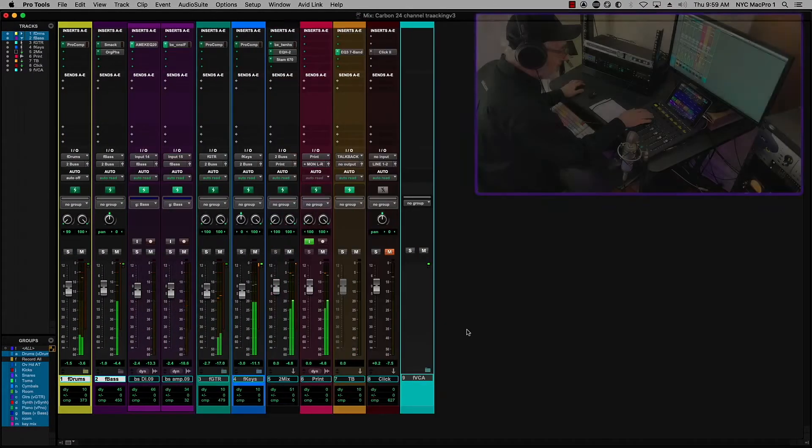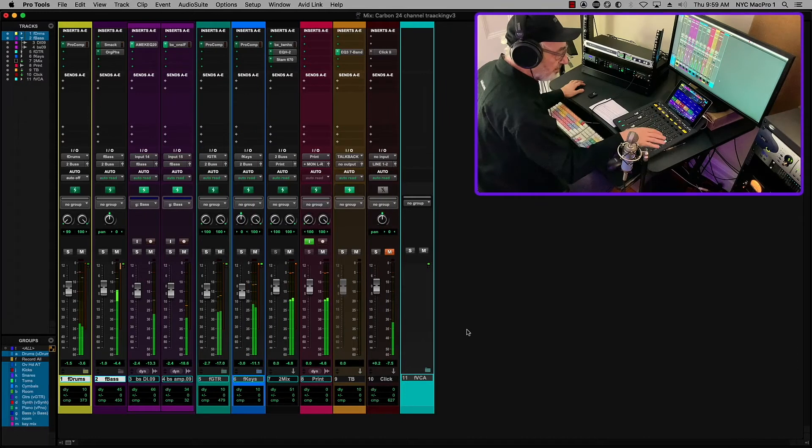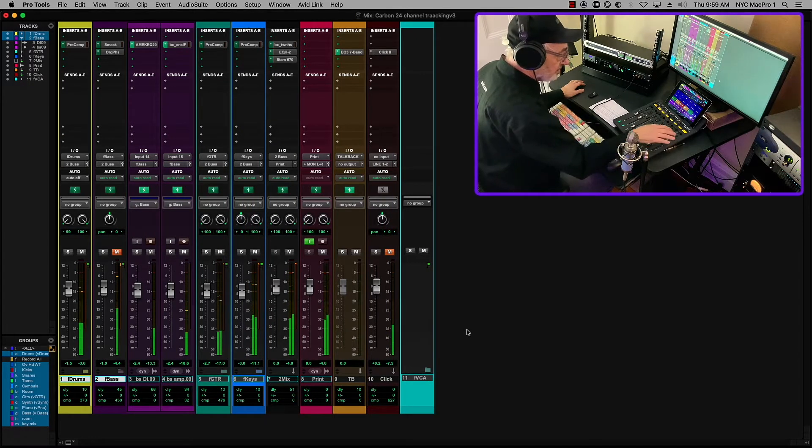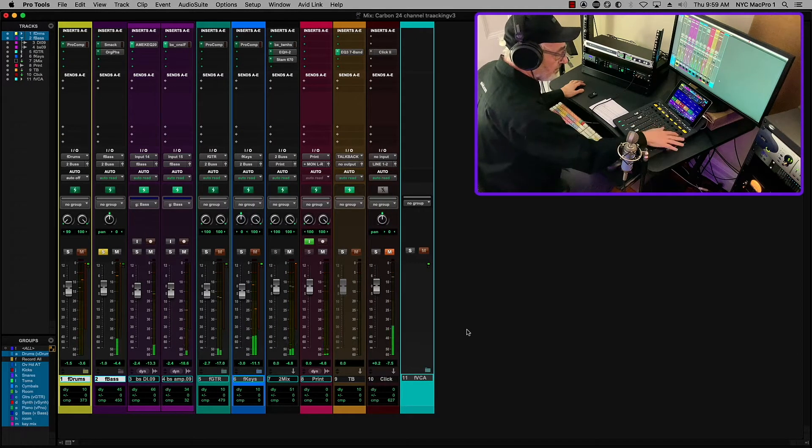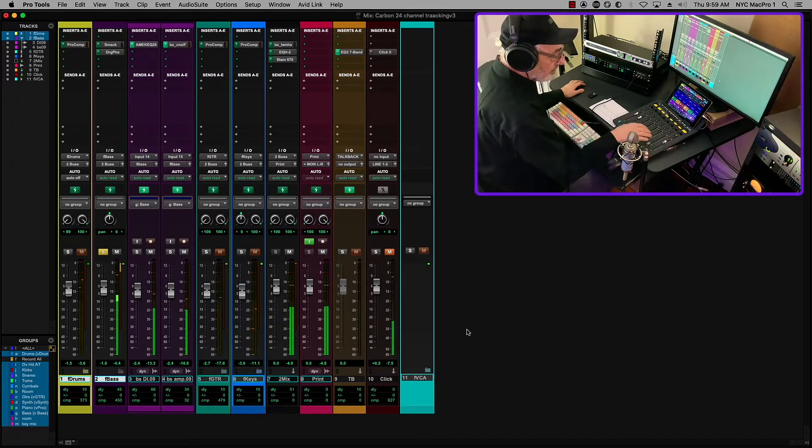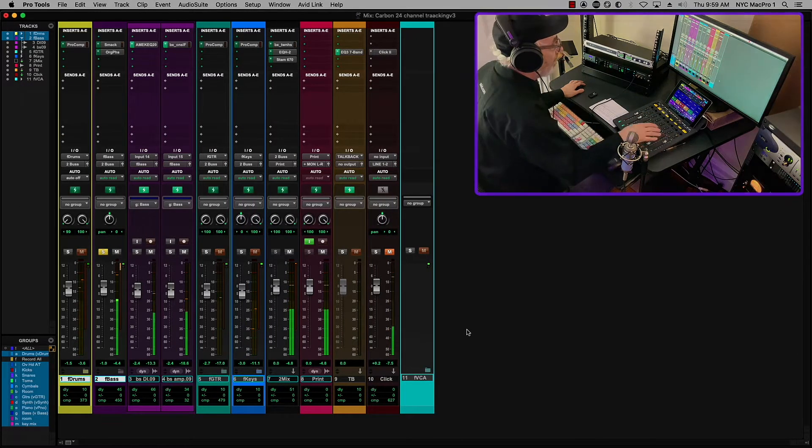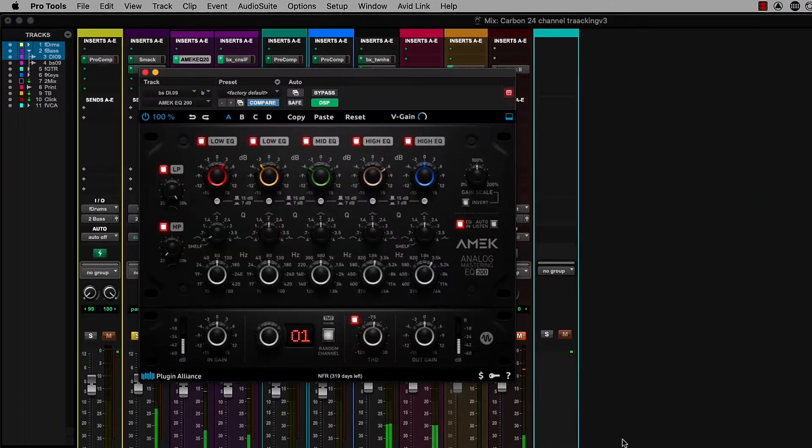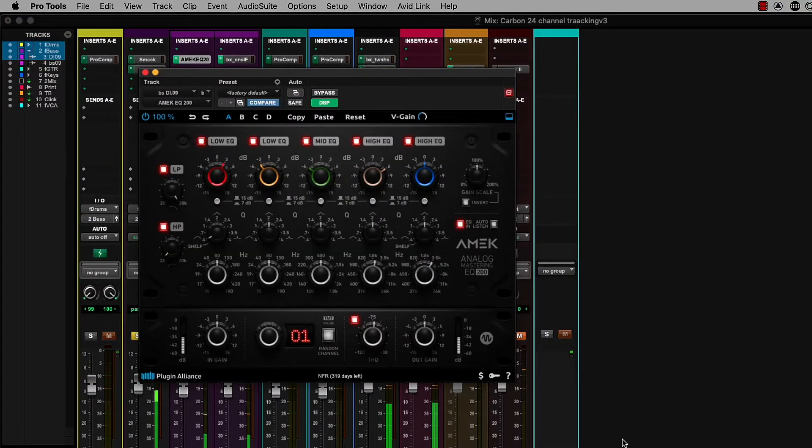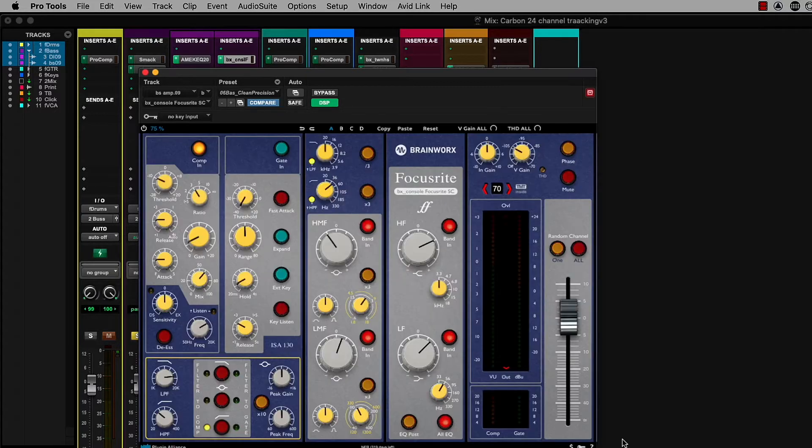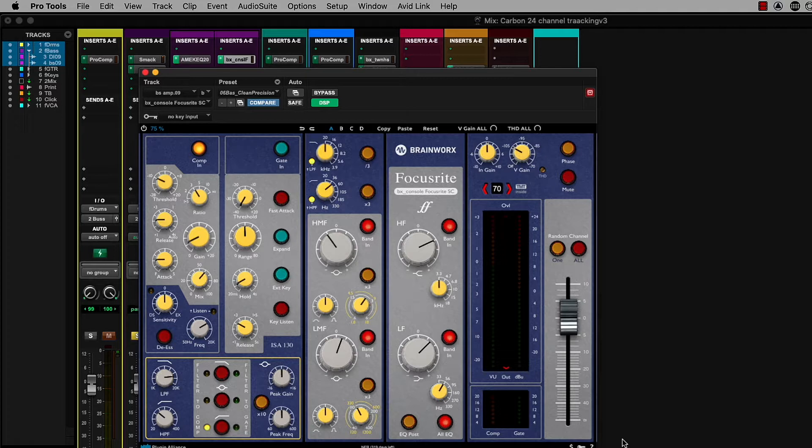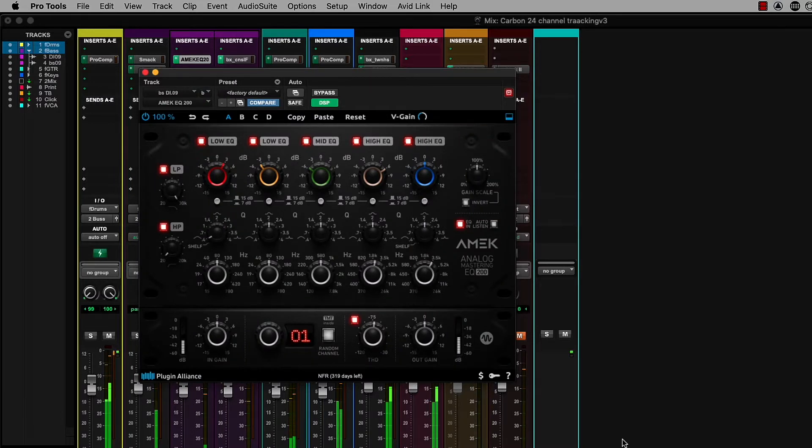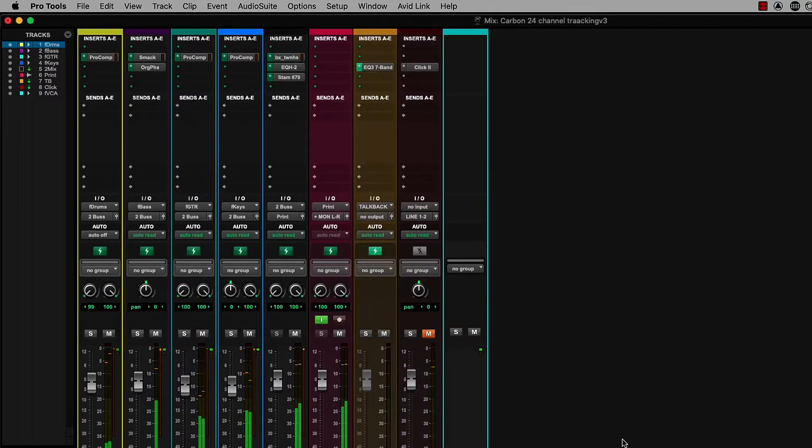We can take a look at the bases. I can solo the base. And take a look at the EQ that I'm using here. I'm using an AMEC mastering EQ on the DI. And then on the amp, I'm using a Focusrite channel strip from Plugin Alliance.